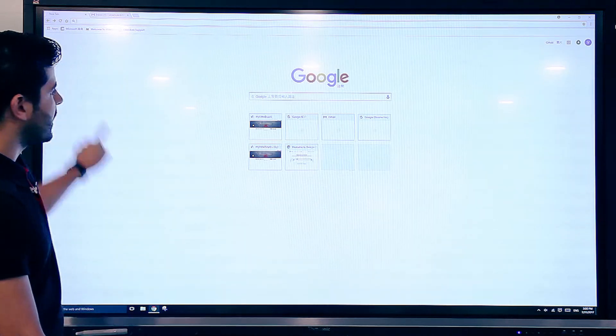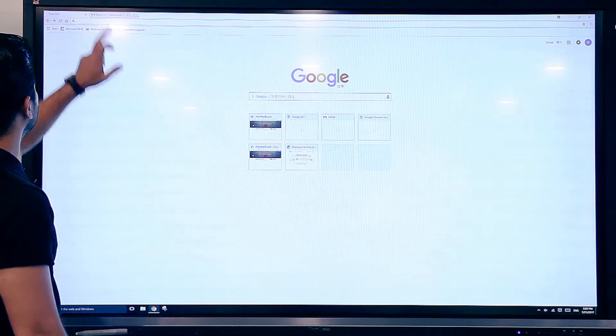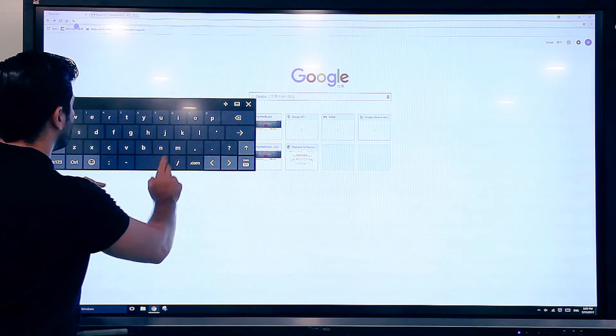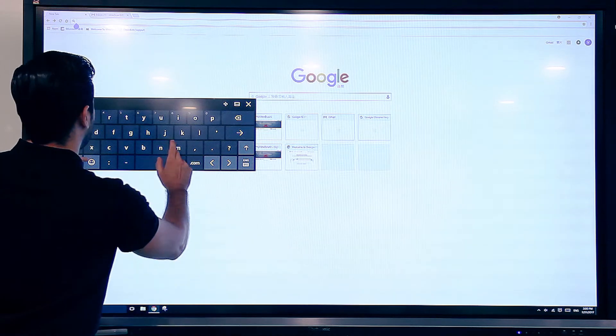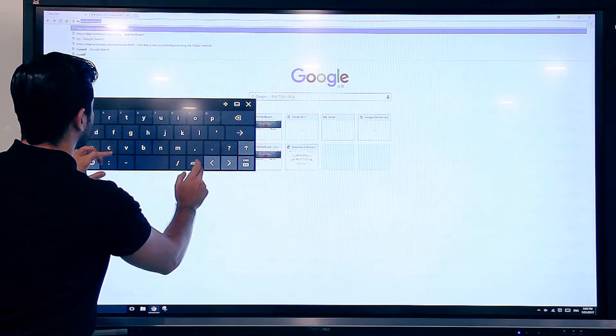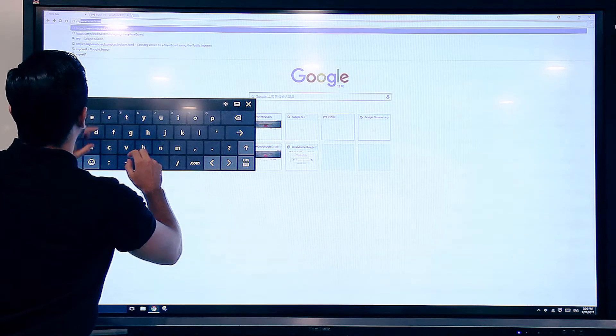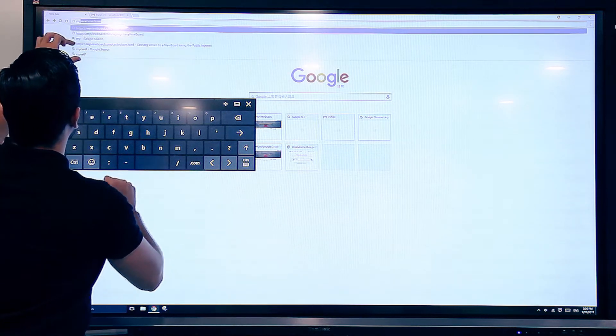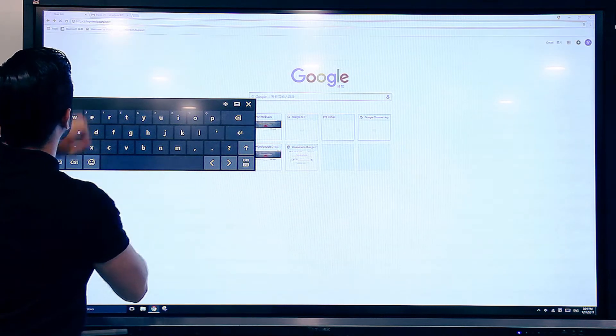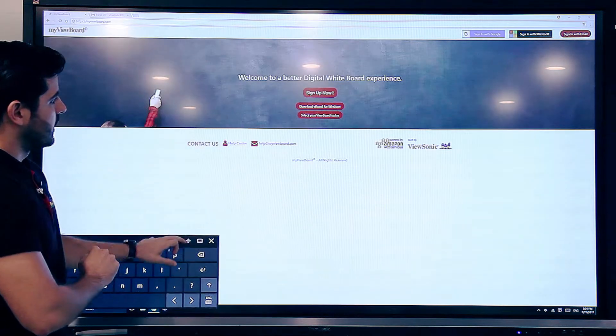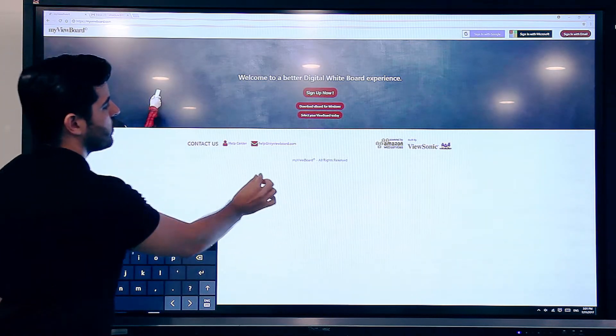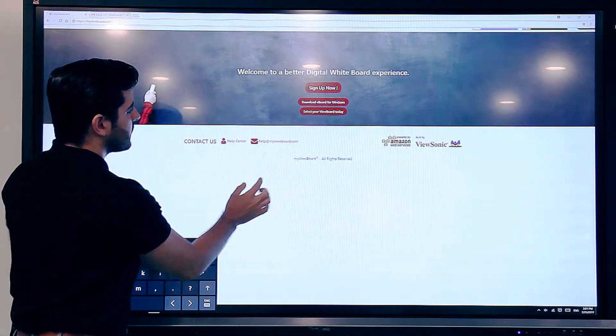I already have that running in the back here, so I go to myviewboard.com, and this is what the website looks like.